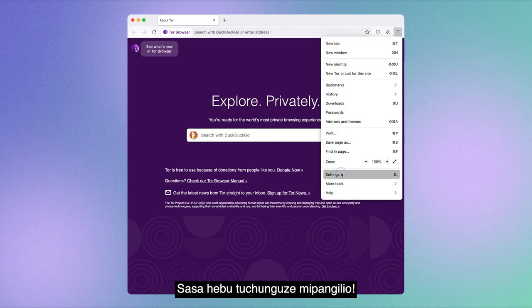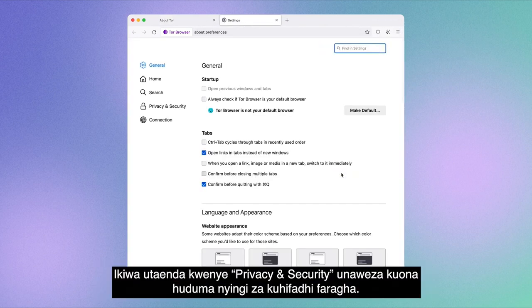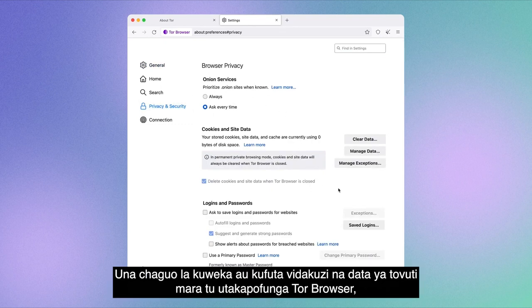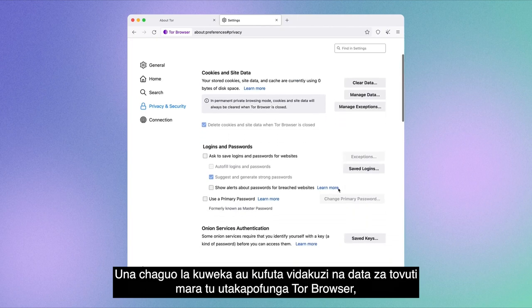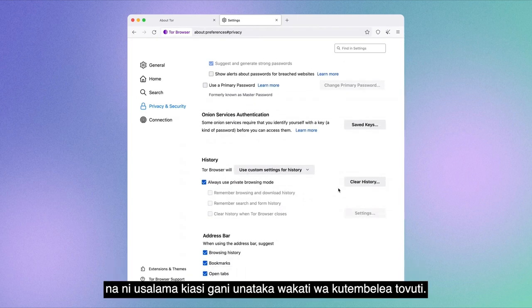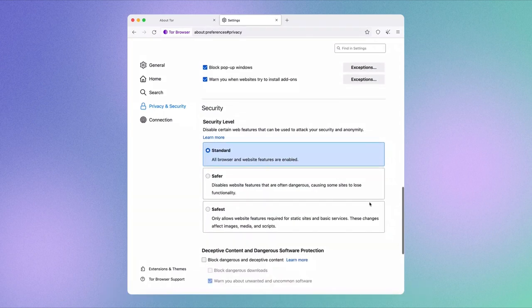Now let's explore the settings. If you go to Privacy and Security, you can see multiple privacy-preserving features. You have the option to keep or delete cookies and site data once you close Tor Browser, the option to choose whether you want to save your browsing history, and how much security you want when visiting sites.